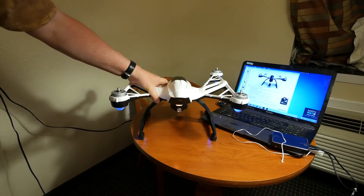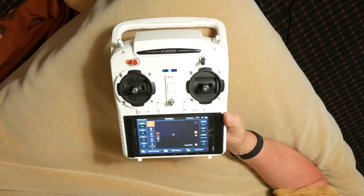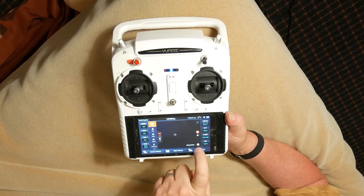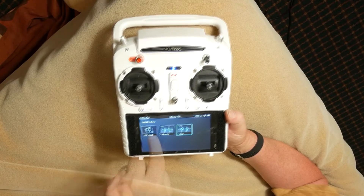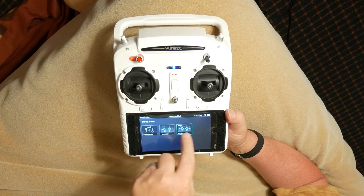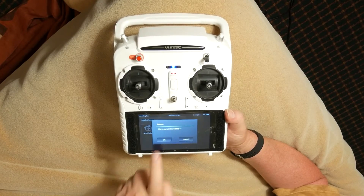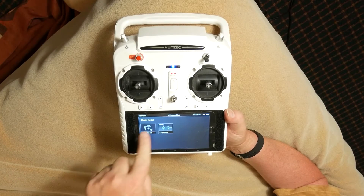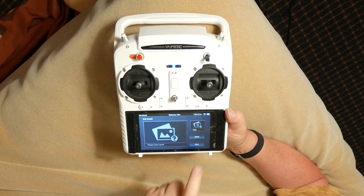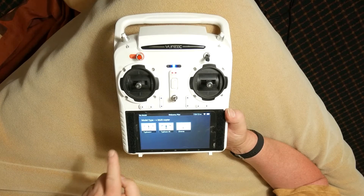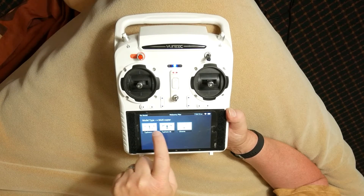Now, boot up the transmitter. Click the Model Select button along the bottom. See your aircraft listed there? Push and hold on that icon and an option will appear to edit or delete. Choose Delete. Now, choose New Model. Hit the Type button and select your type of Q500 — in this case, a Q500 Plus.